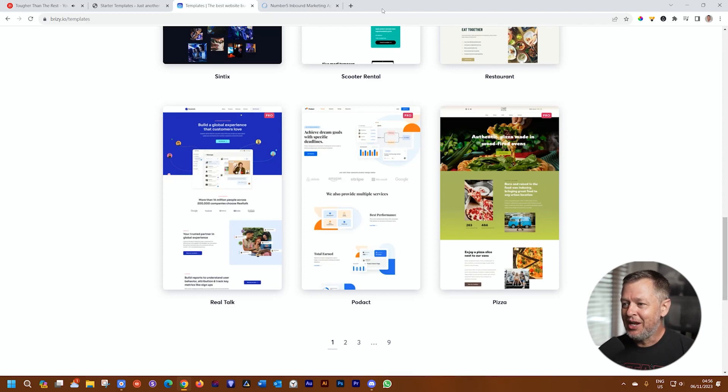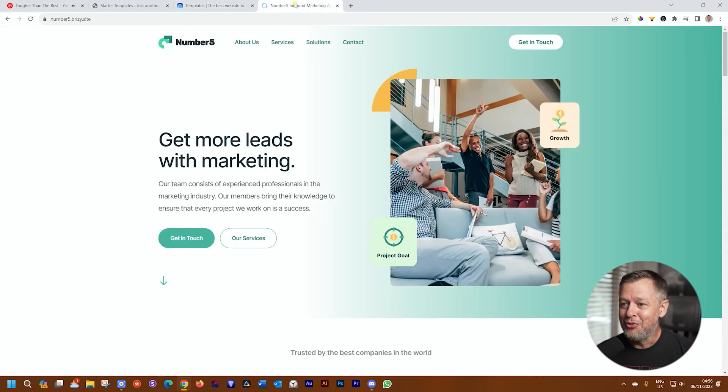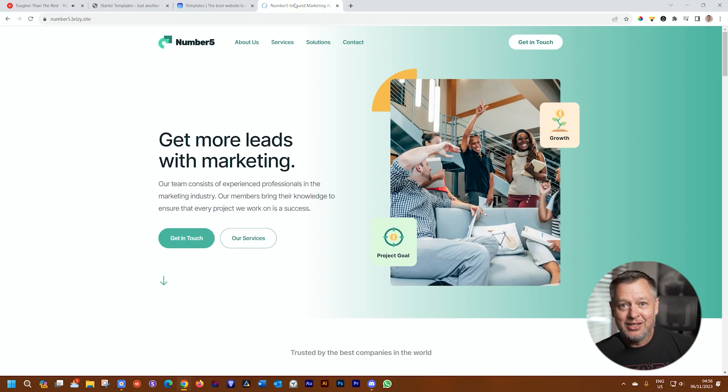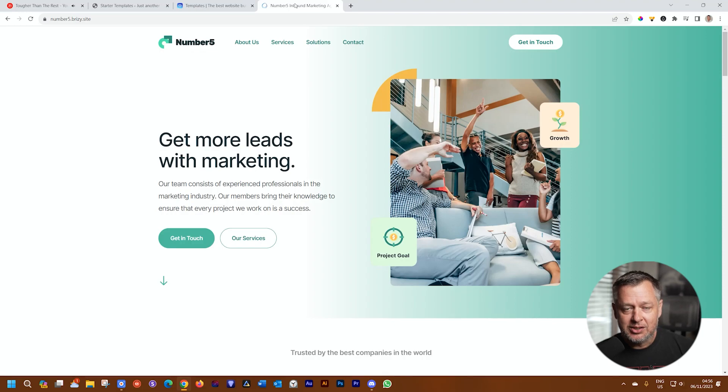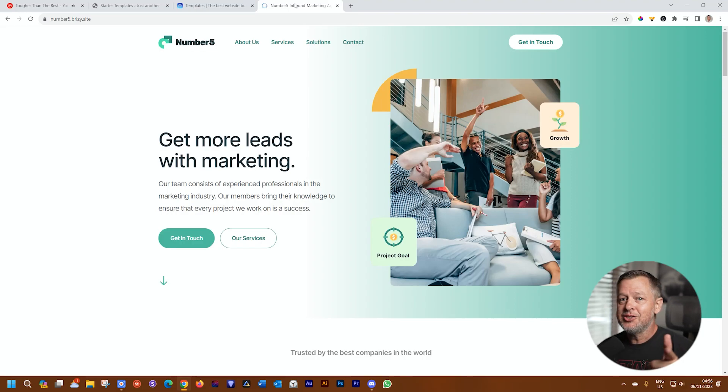That brings us to the end of this video for this lovely day. Hope you have a great week. Remember to subscribe. Remember to visit us at brizzy.io. And I'll see you in the next video.